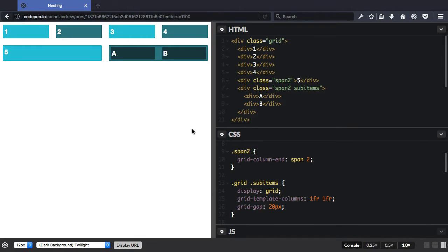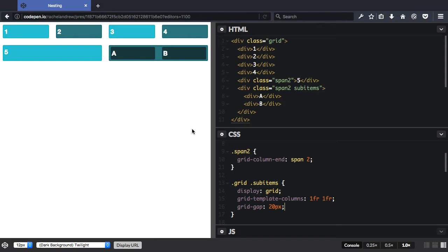In a previous video I explained that only direct children of the grid container become grid items. The specification does actually have a method of specifying that a grid item becomes a sub-grid.